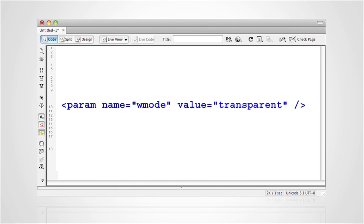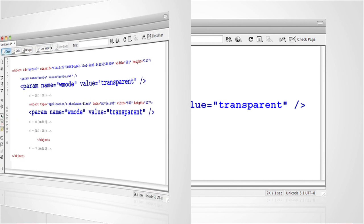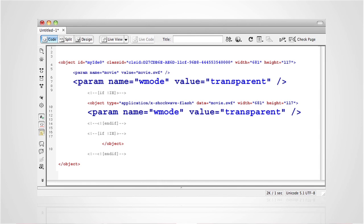Add the following HTML within the object tag: param name="wmode" value="transparent". If you are using the SWFObject technique, you will need to add this parameter twice, within both object tags.